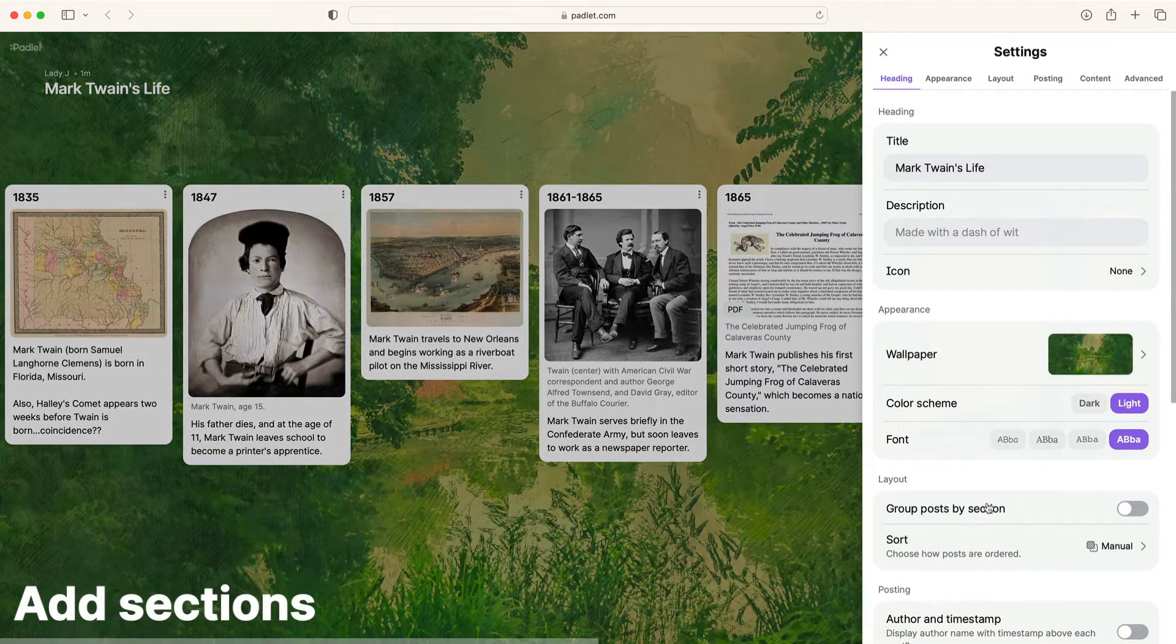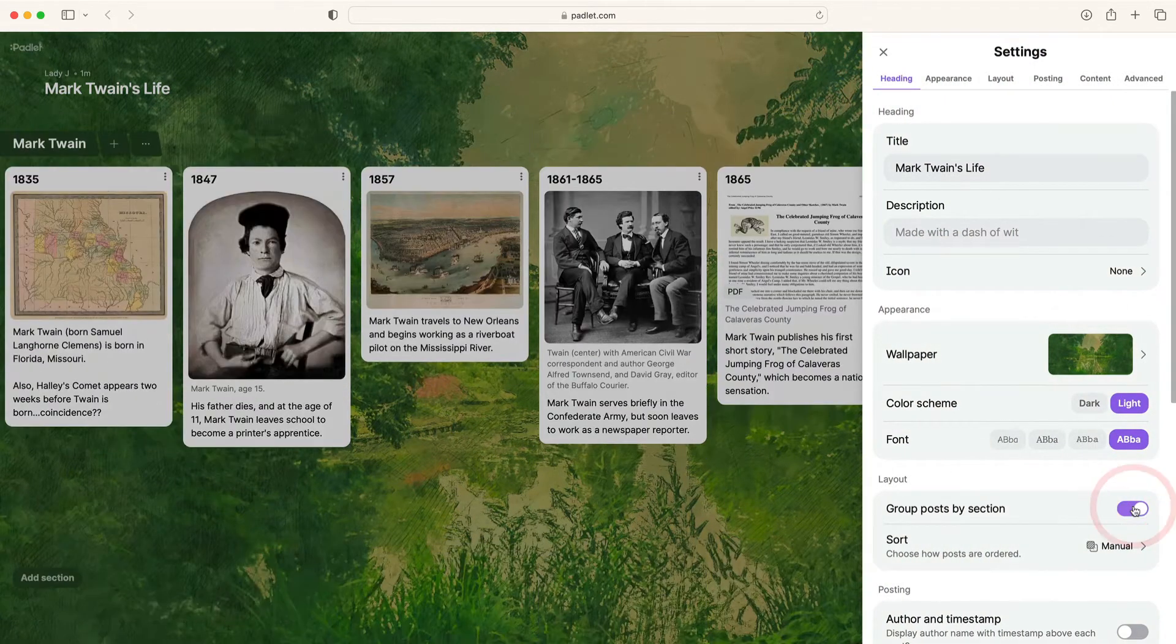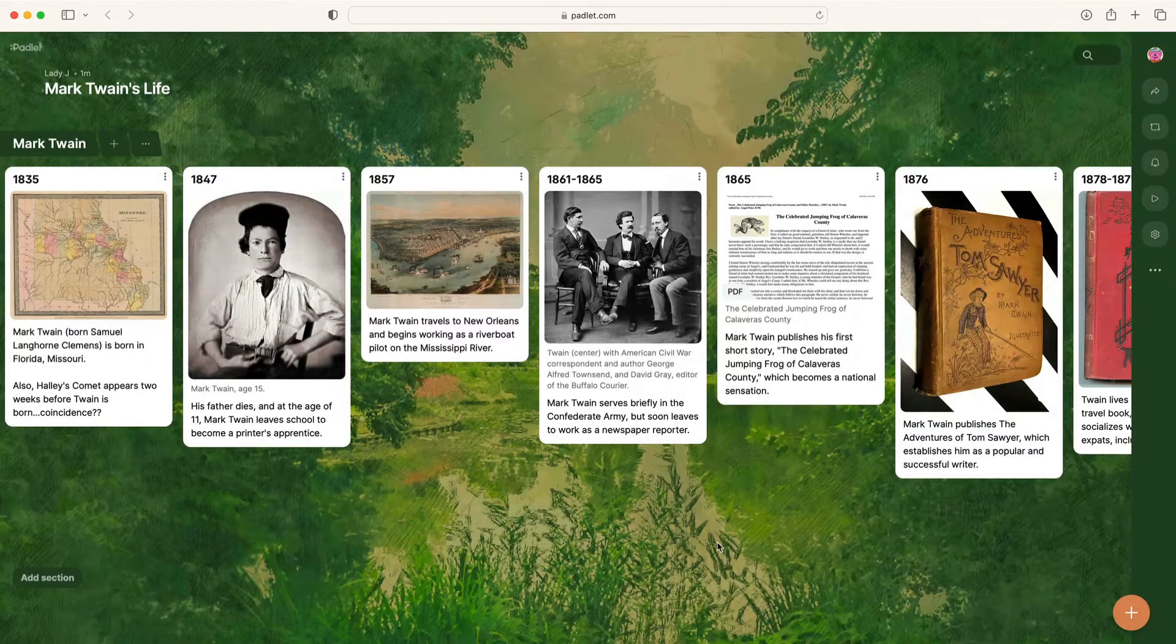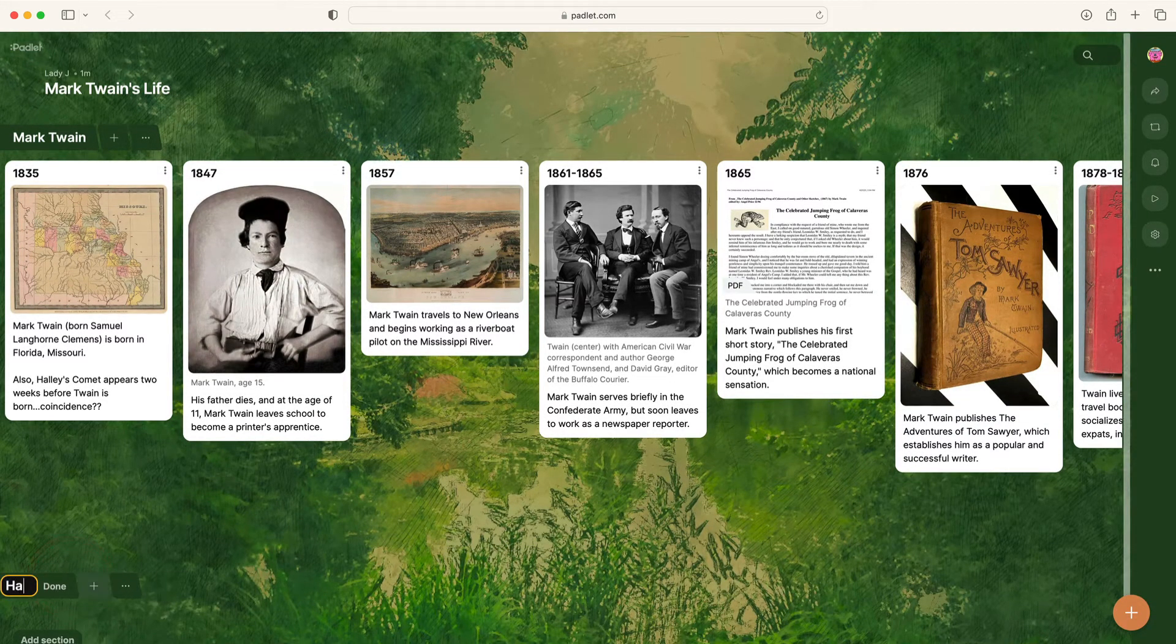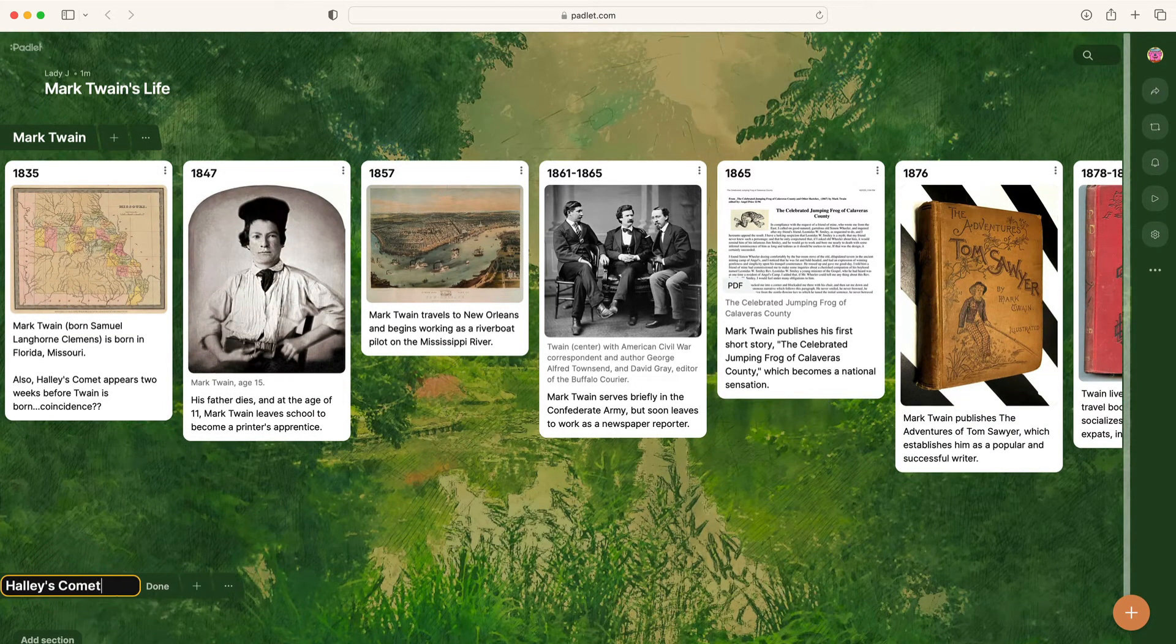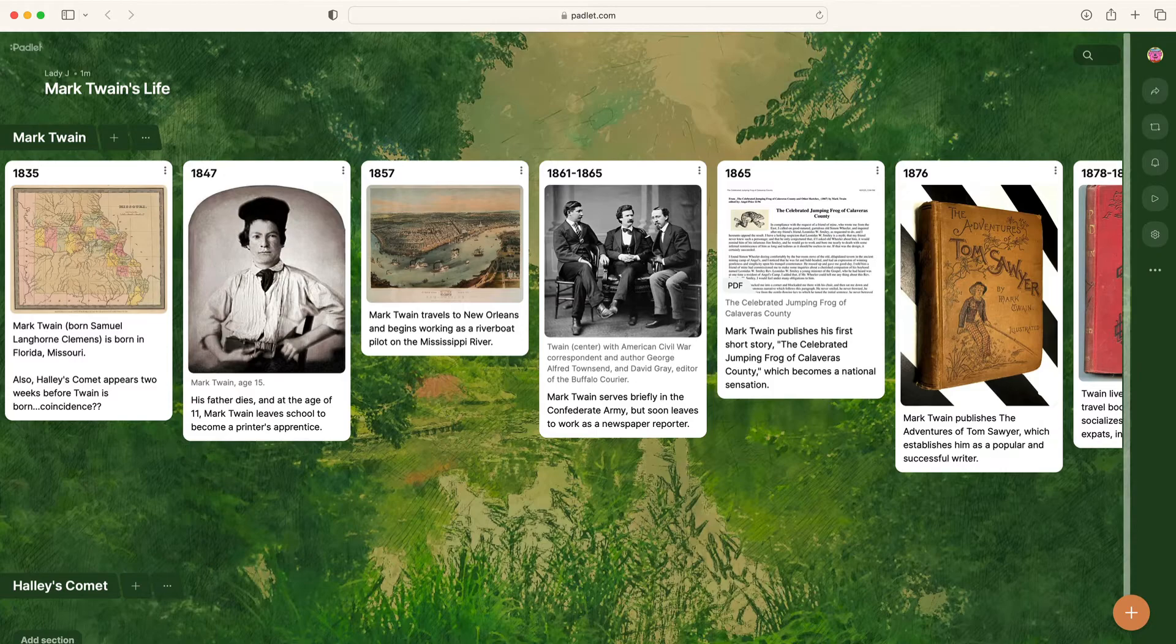To explore this idea, add another timeline by clicking the settings panel and then Group Posts by Section. Now you can add multiple timelines, which you can compare and contrast.